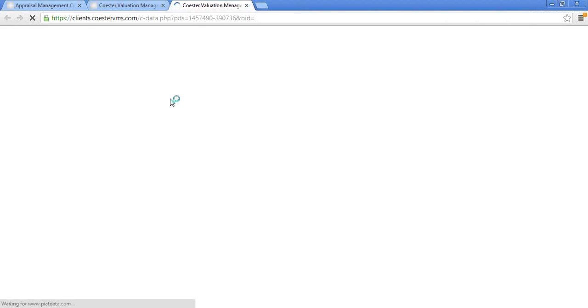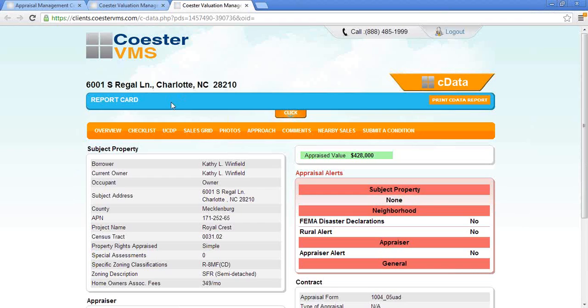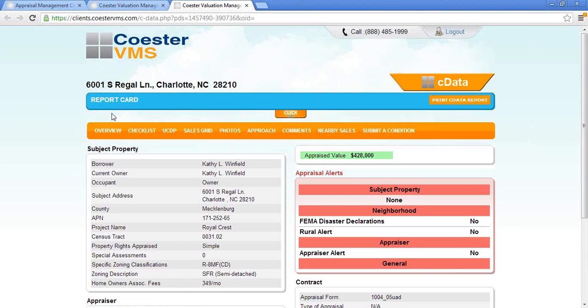You're going to select the CDATA tab. What's going to happen is it's printing out a checklist of the report — any red flags or anything that could possibly need a revision is going to red flag it for you. It also does a complete breakdown of the appraisal. Instead of having to scroll through everything, you can access the sales grid, the photos, the approaches, comments, and nearby sales through here as well.